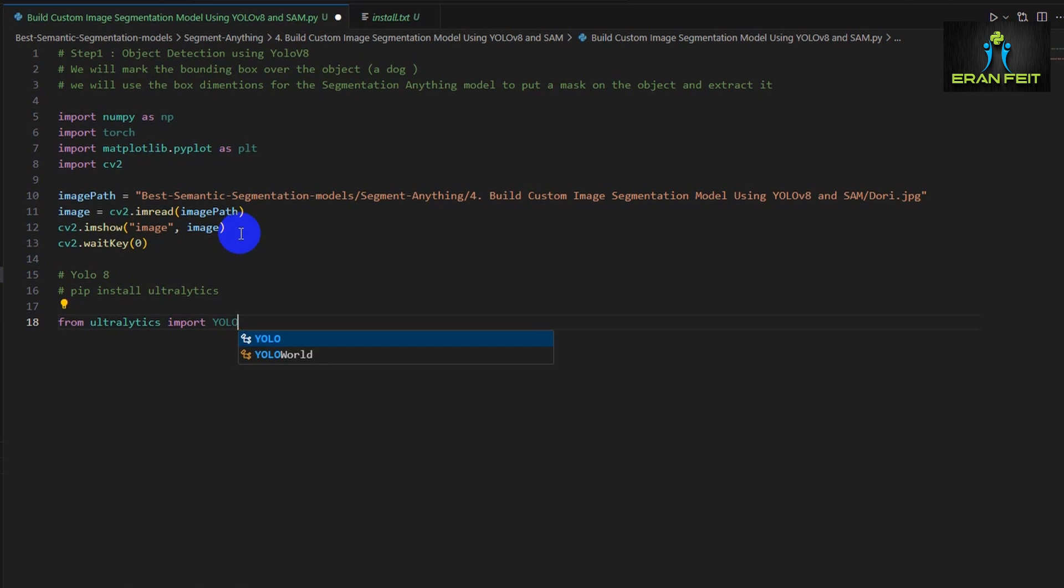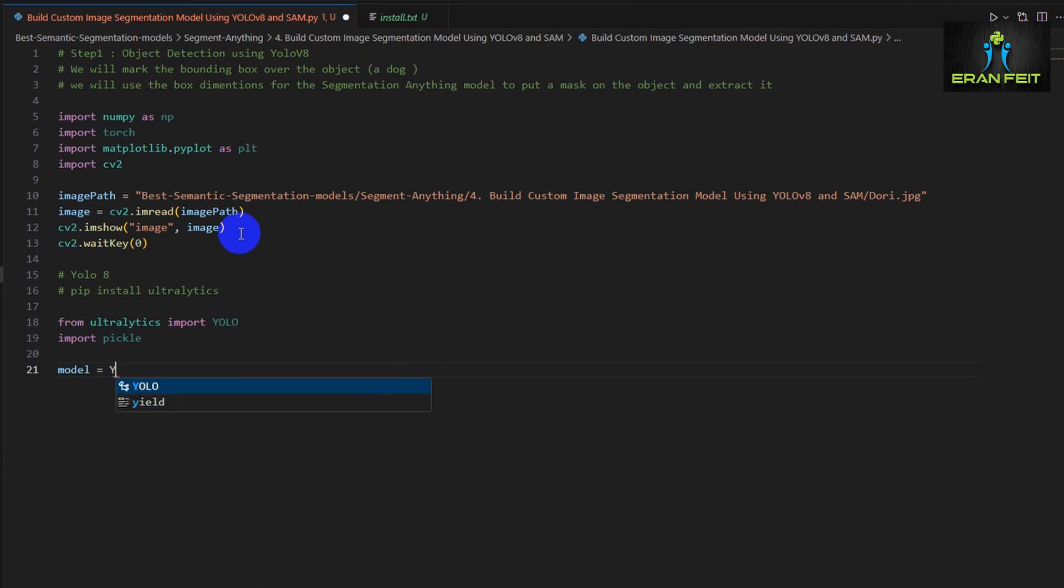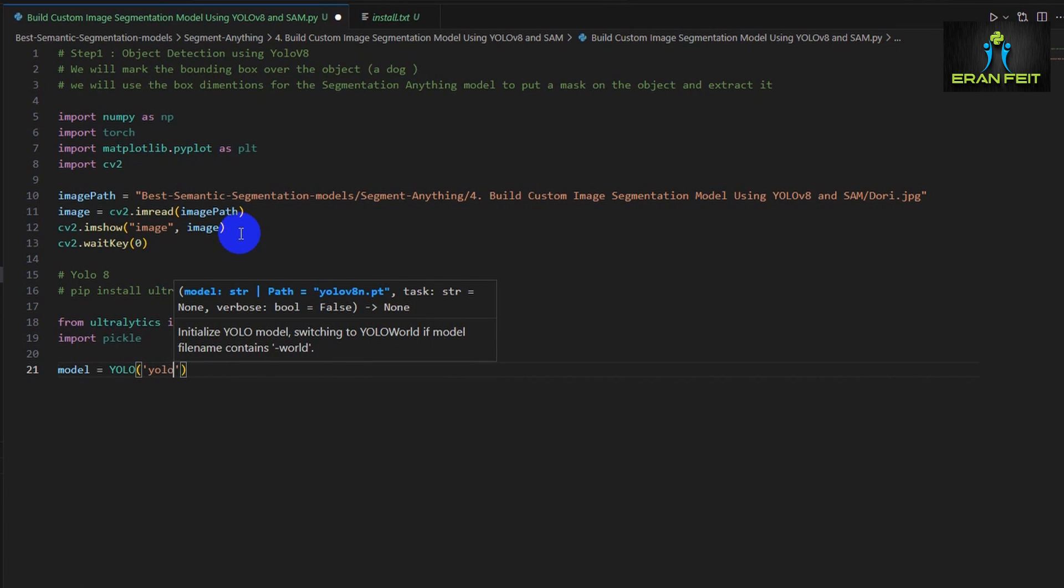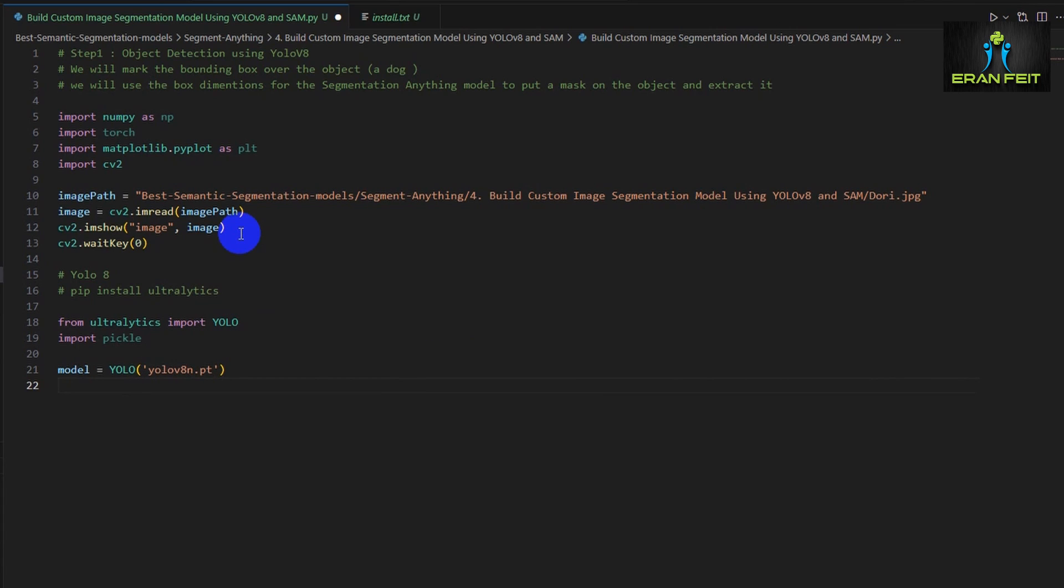Now we will import the YOLO object out of the Ultralytics. And now we will create an instance of the YOLO. We will use the YOLO Nano which is named YOLO 8N.